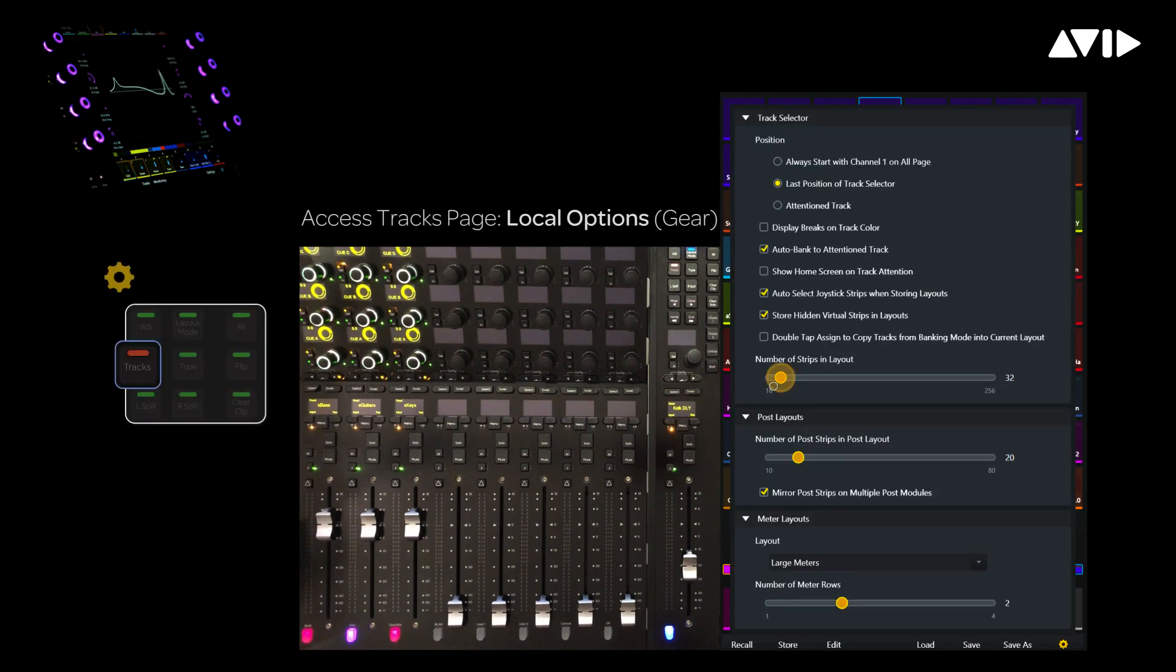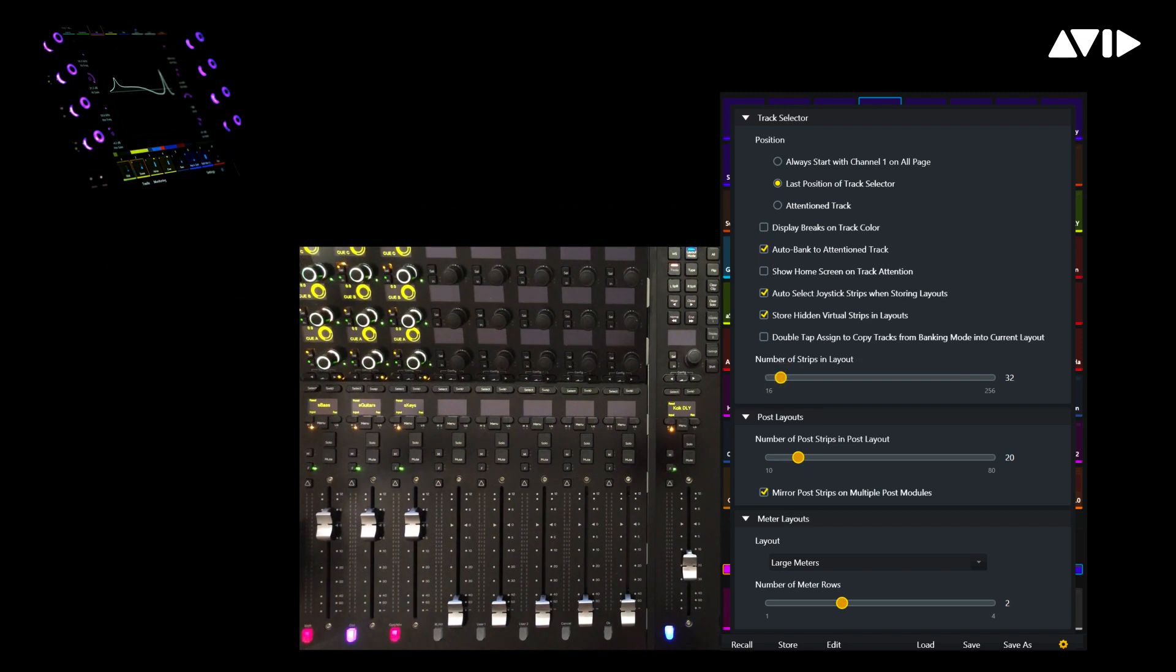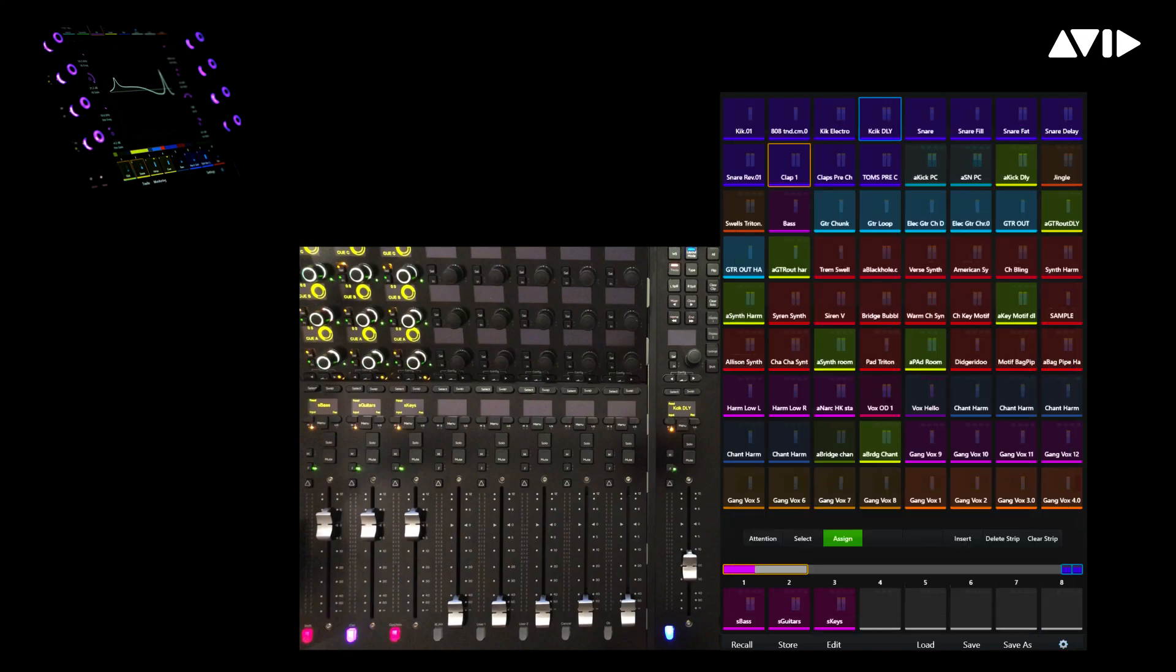If we take a look at the local preferences, you can see under Number of Strips and Layout that we can easily prep a session to be opened on an S6 with a larger number of faders. My system has two fader modules, for a total of 16 faders.